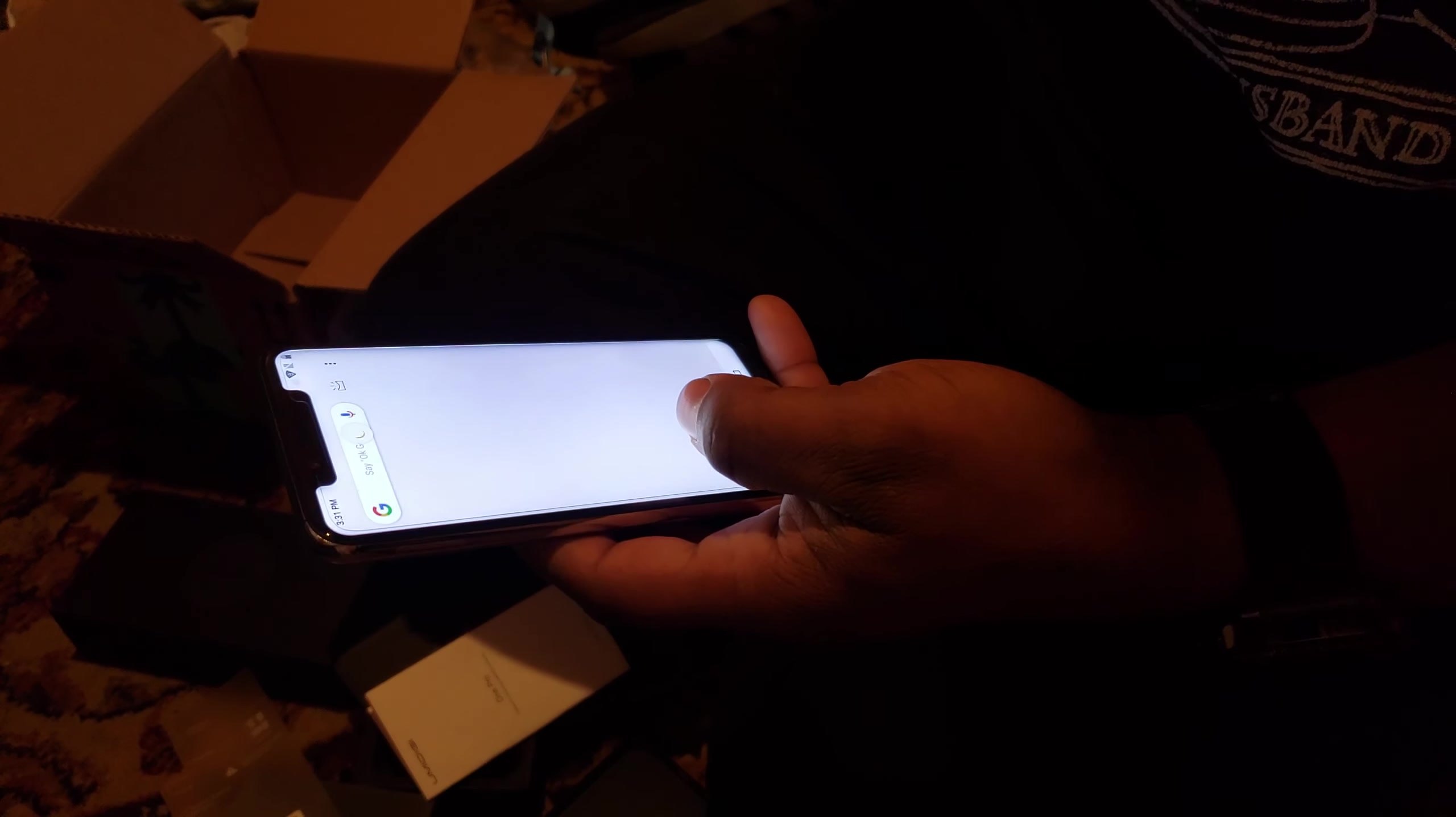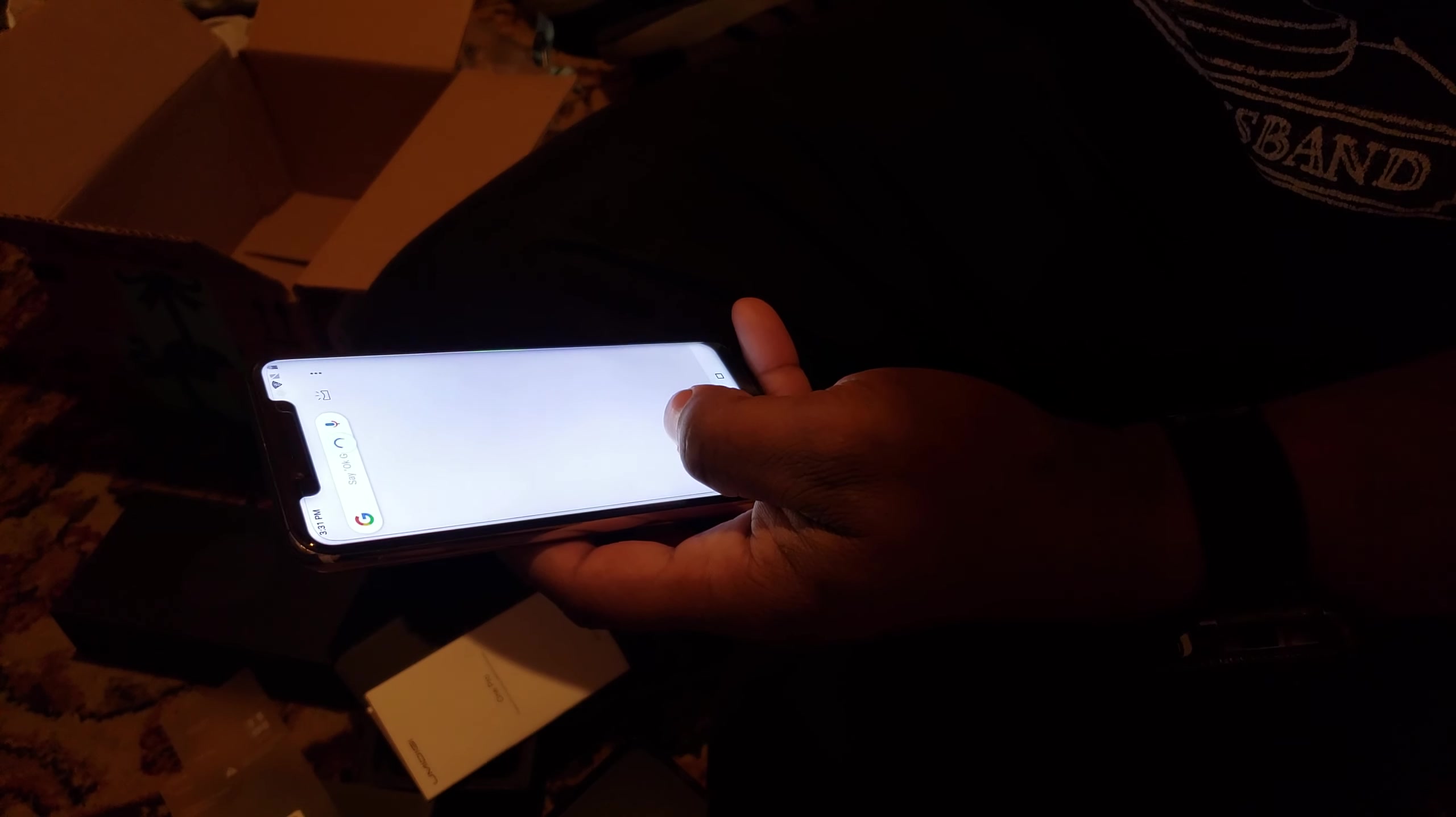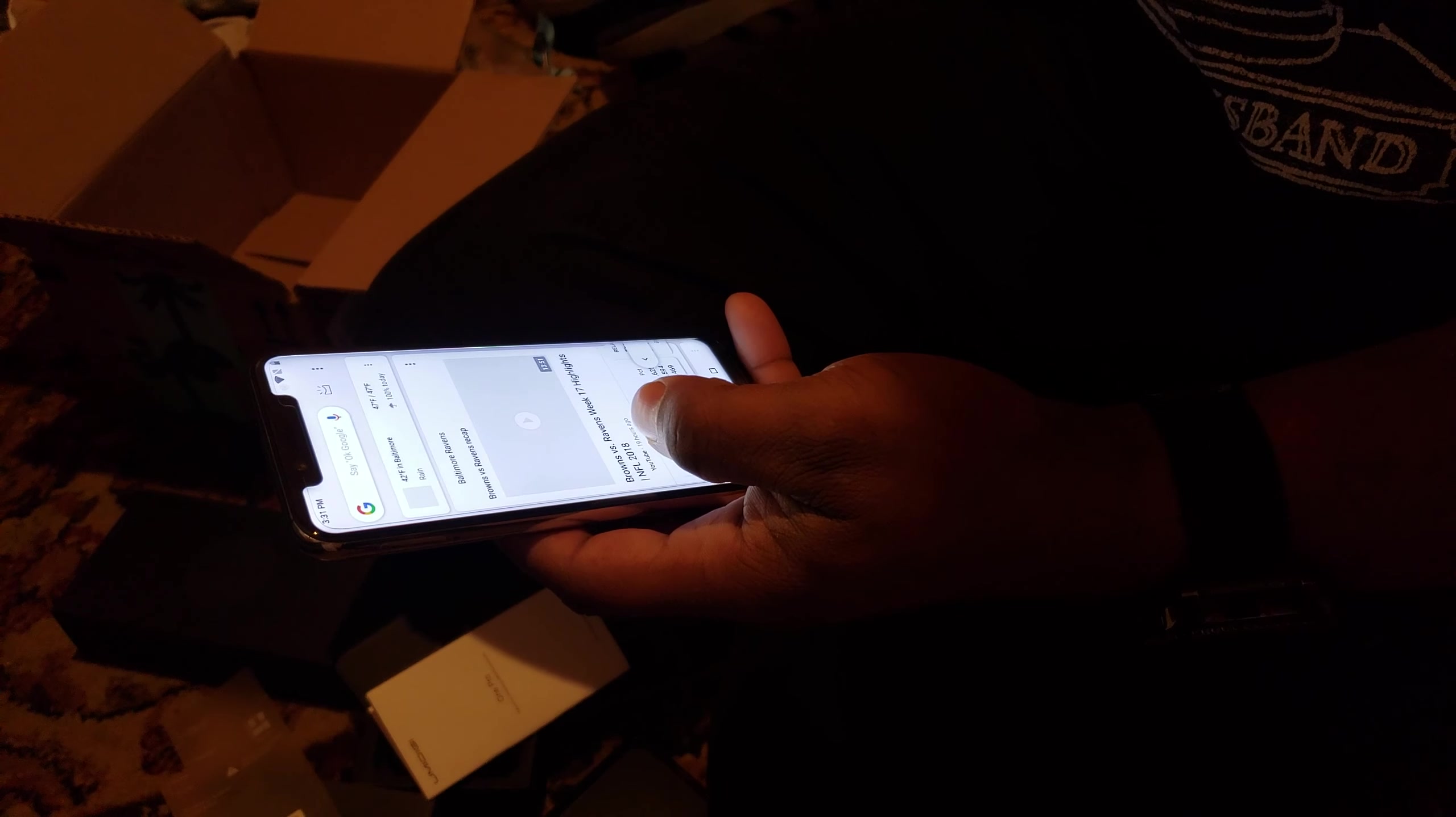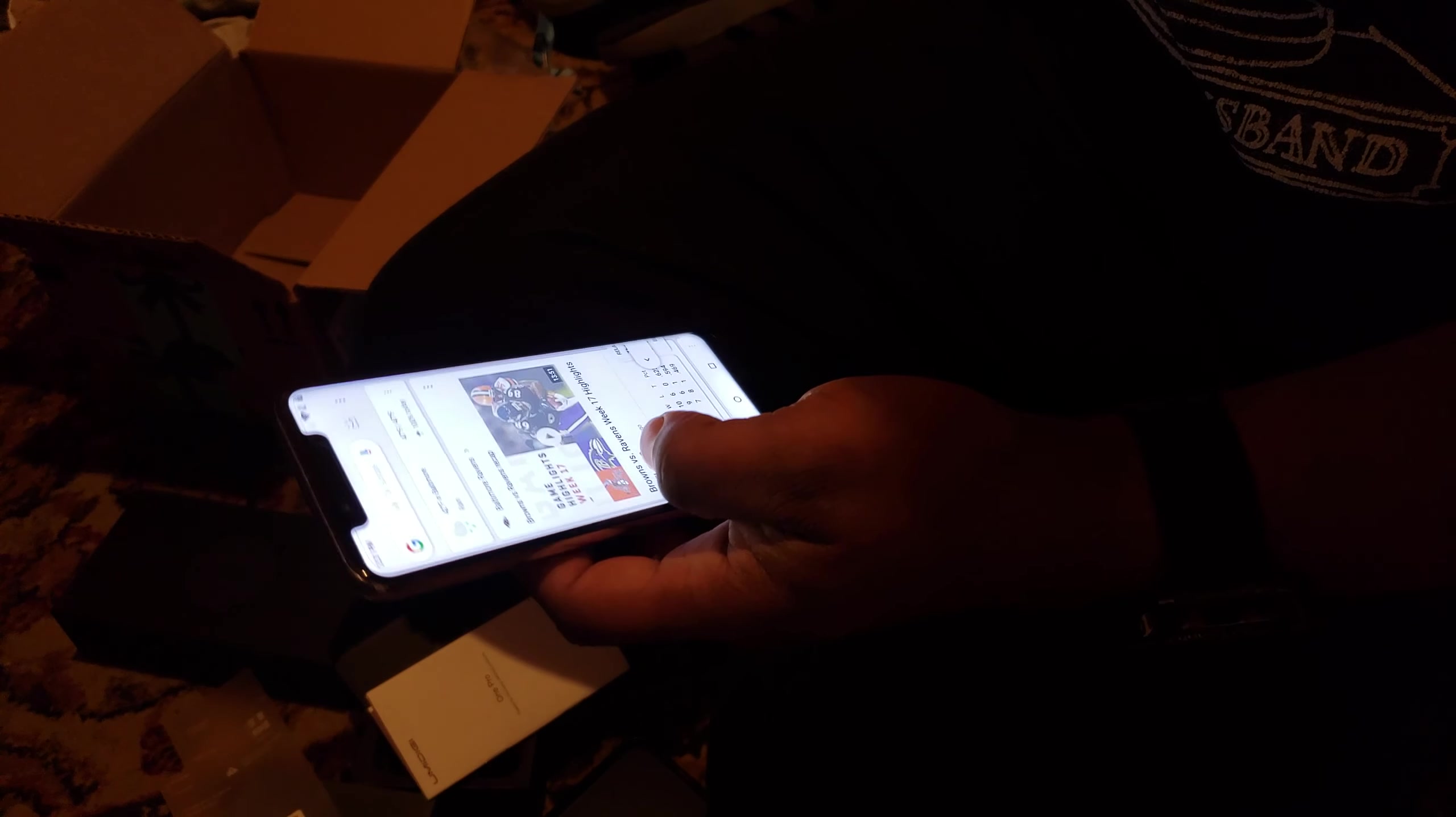Alright, this is the phone. Look at this. This thing is fast. Right now it's on Wi-Fi.